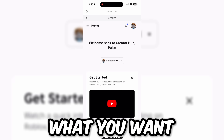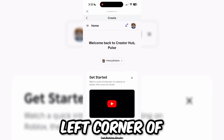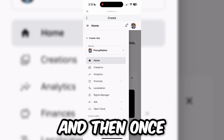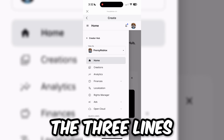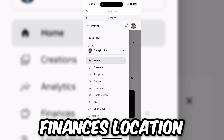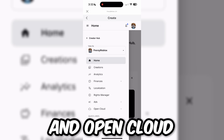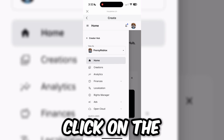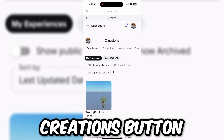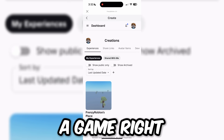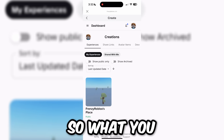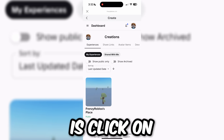Once you click on Create, click on the three lines on the top left corner of the screen. There should be options including Home, Creations, Analytics, Finances, Location, Rights Manager, Ads, and Open Cloud. Click on the Creations button. Once you click on Creations, there should be a game already there, which every Roblox account has by default. Click on that game.